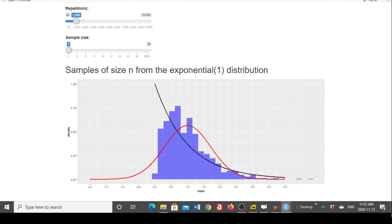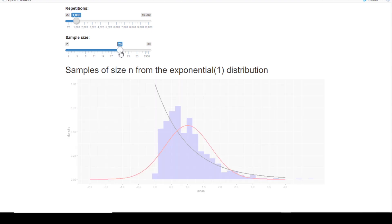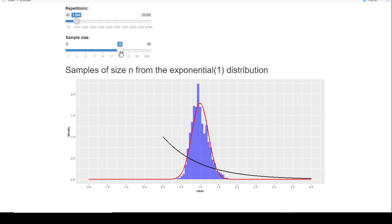As we increase the sample size, the sampling distribution becomes more and more bell-shaped, as seen with the red curve fitted over the sampling distribution. So the sampling distribution of the mean becomes more and more normal as the sample size is increased, even though the original population follows a non-normal distribution.